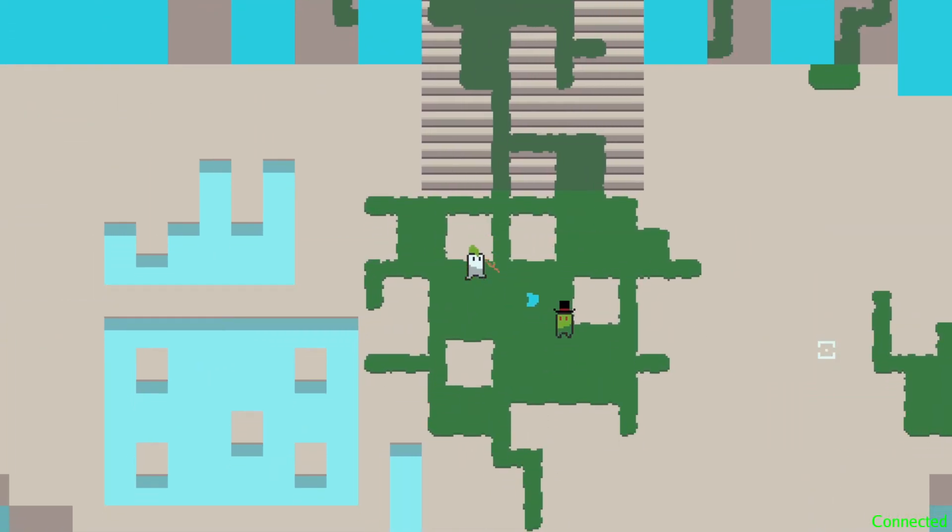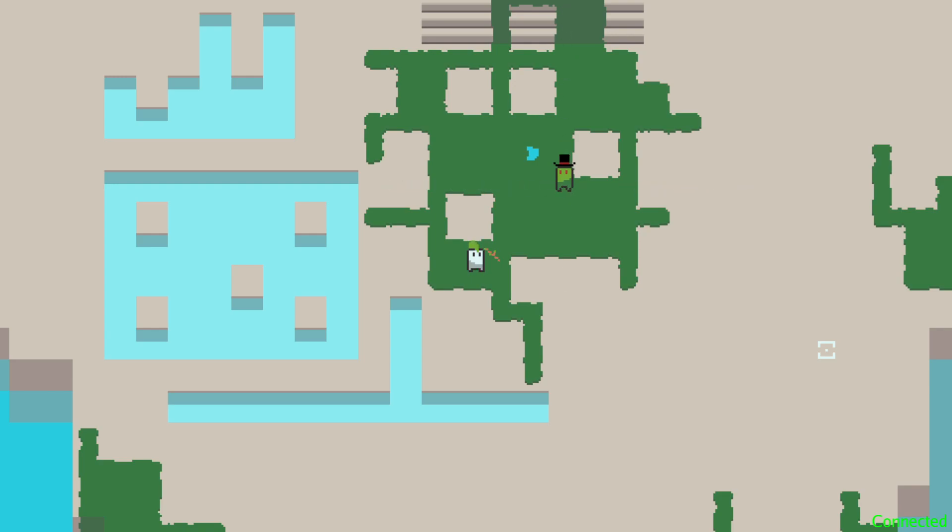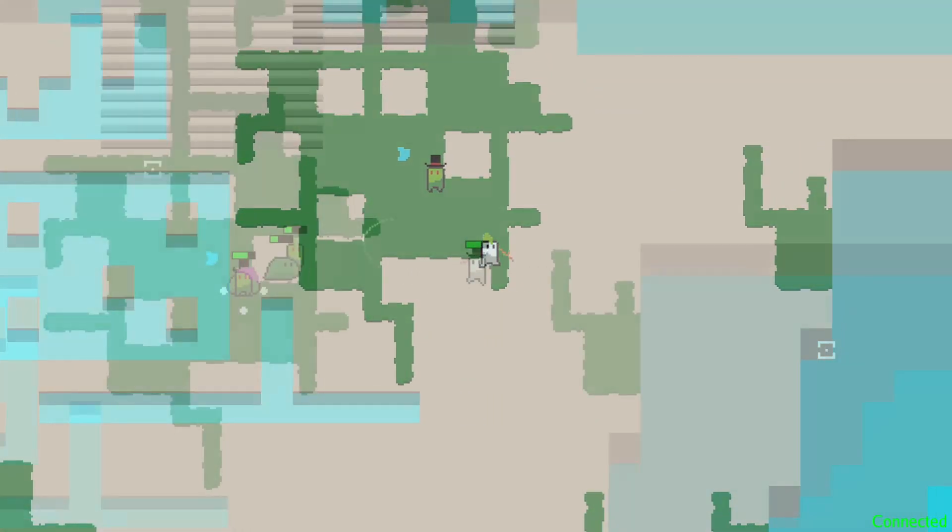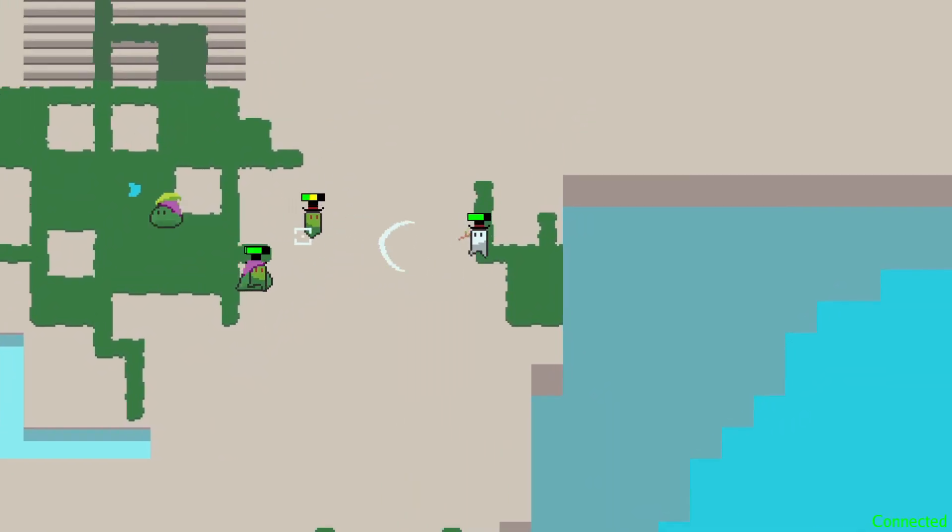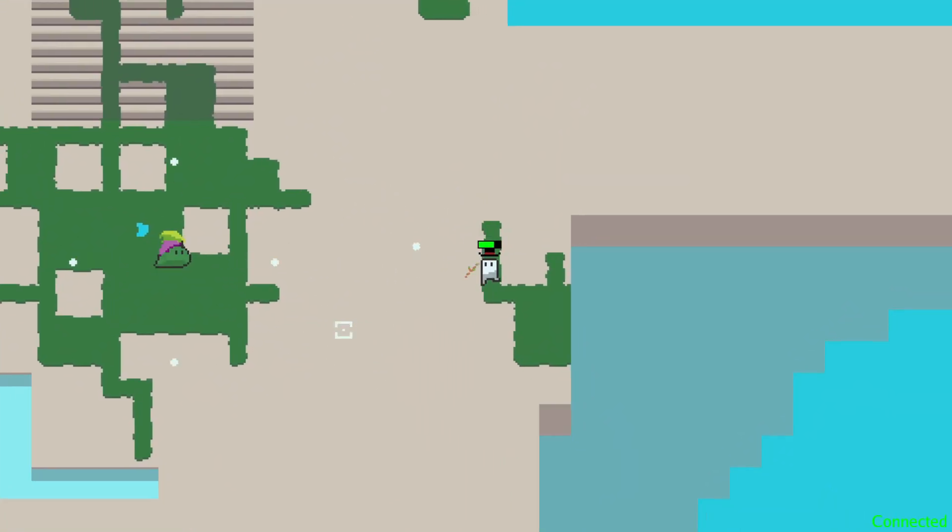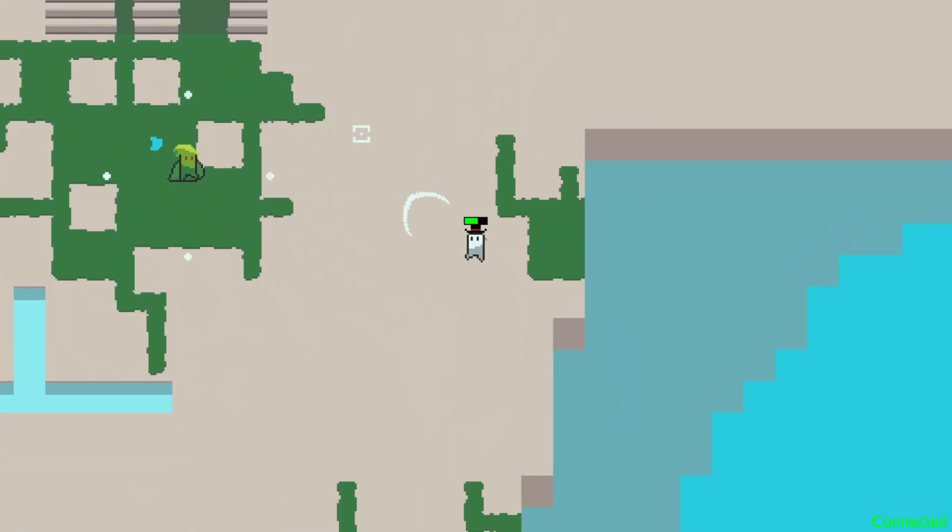For now, I just have the monsters attack every n ticks, so if n is 10, then the monsters will attack on tick 100, then tick 110, then tick 120. Finally, I hid the mouse cursor and drew a crosshair sprite at its location every frame to make aiming a little easier.